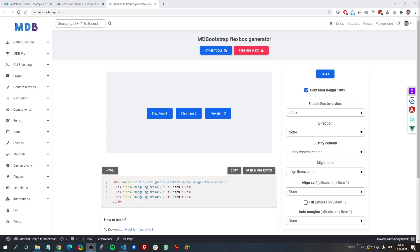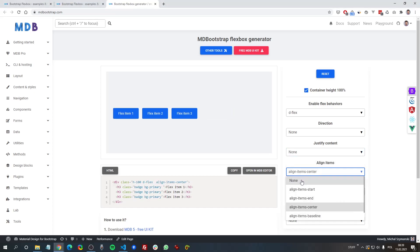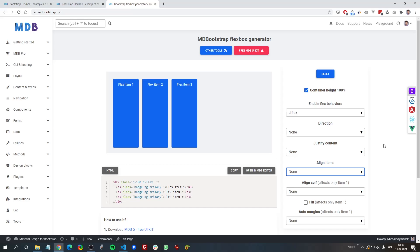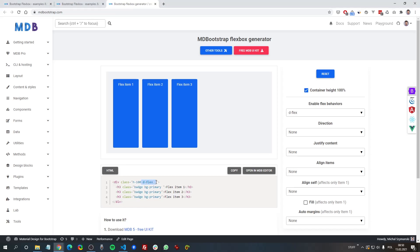Now let's move on to Flexbox itself. Let me turn off all these classes so we can play around with each of them. The first thing we need to do is to enable Flexbox in our parent container, and we can do this by adding the flex class. Without this, Flexbox won't work.